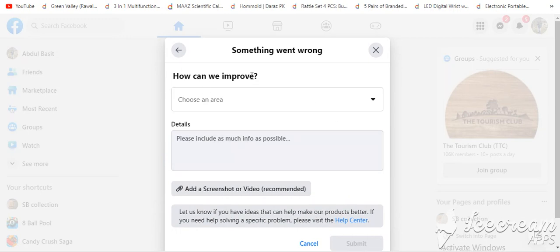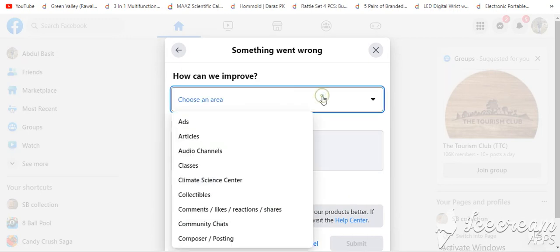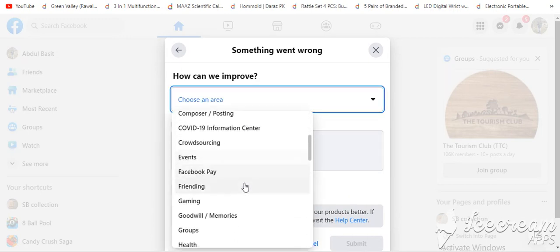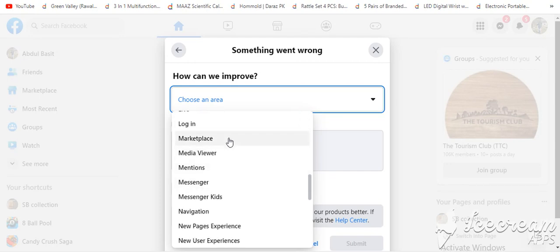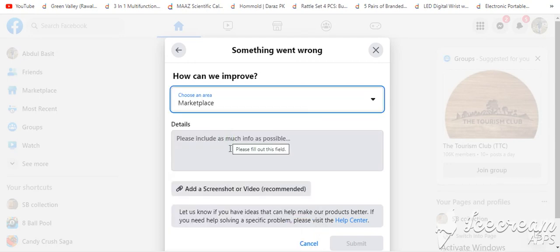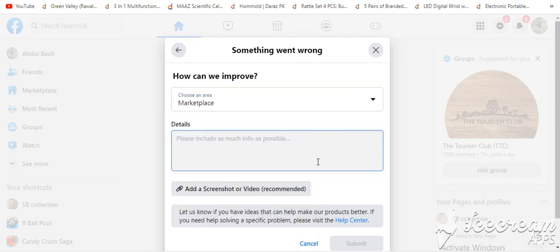You choose which area you are facing issues in. Here you have to select Marketplace. And here you have to provide a reason.